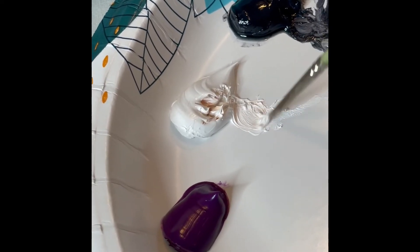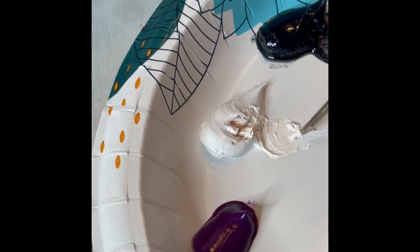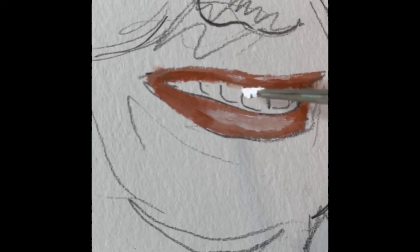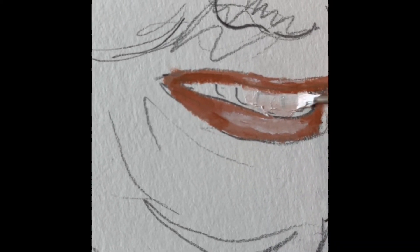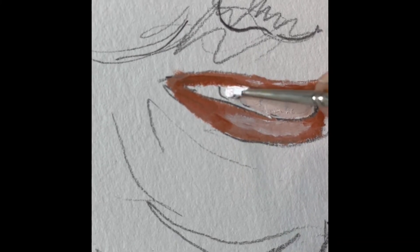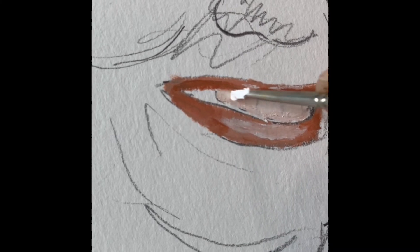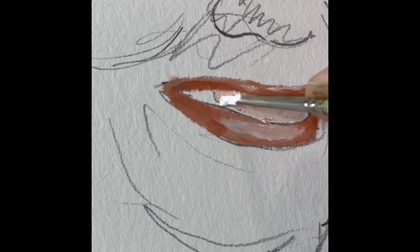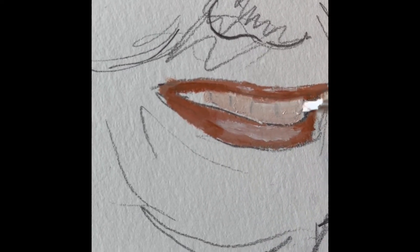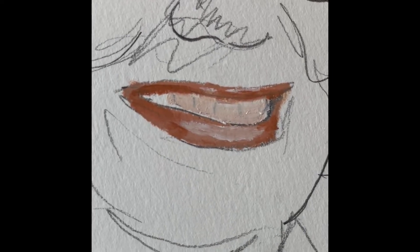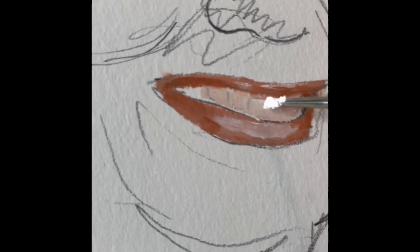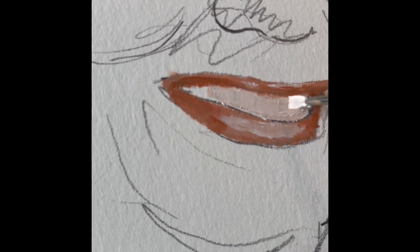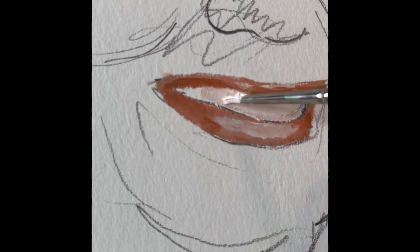So teeth, I like to start kind of with the pure white, just like the eyeball. I'm going to come up to my teeth and basically I'm going to ignore if I drew lines in there for now. I'm just going to fill in everywhere that I know there's teeth. Now back in that gap, if I look at my picture, that actually gets really dark, so I'm going to leave that. But everywhere else that I know her teeth appear, I'm going to fill in with white.